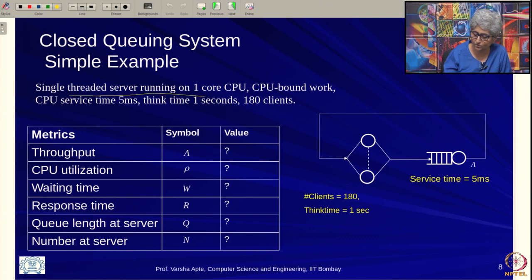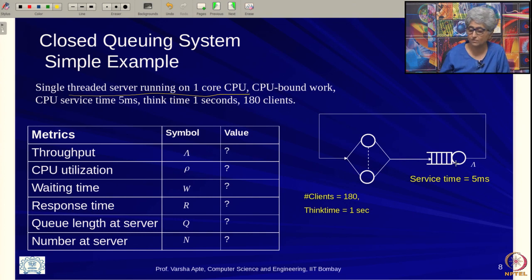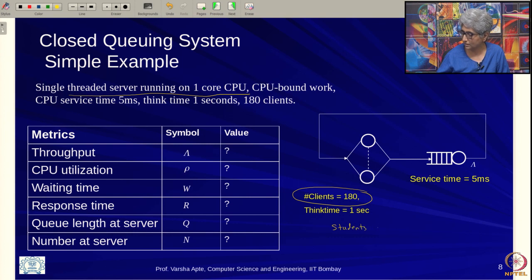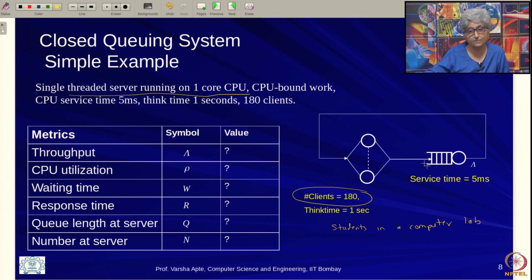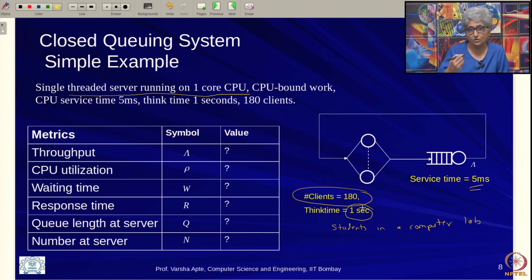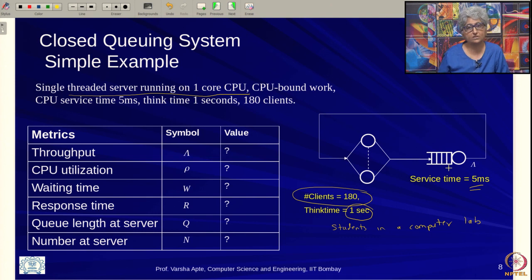As a concrete example: a single-threaded server running on a one-core CPU — so this is a single-server system. There are 180 clients, for instance students in a computer lab interacting with a course management server. The service time is 5 milliseconds. Once a response arrives, students need 1 second to read the response before sending the next request — that is the think time.